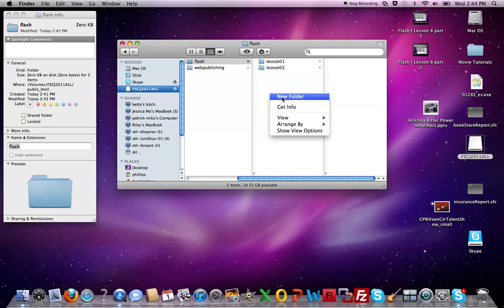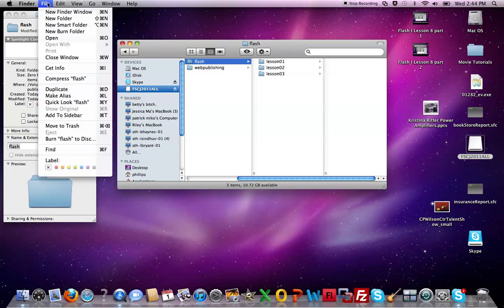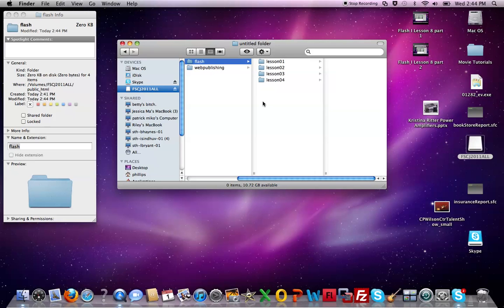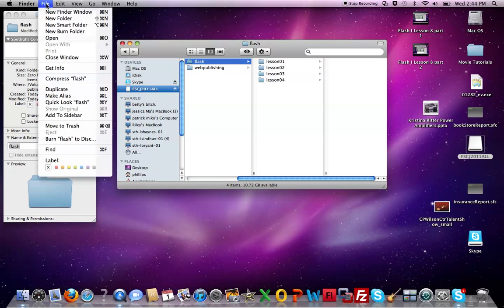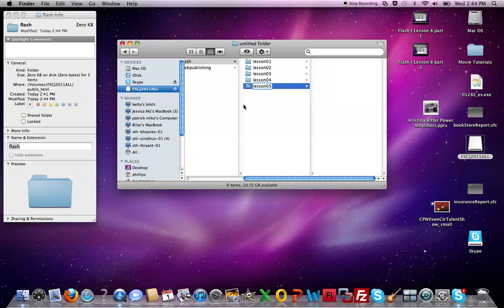We'll create a new folder here. This will be lesson 03. Click off of it. Again, show you the different way. Go back up here again to file, new. As long as you're in the finder this works. 04 and one more. We now have a file structure set up.